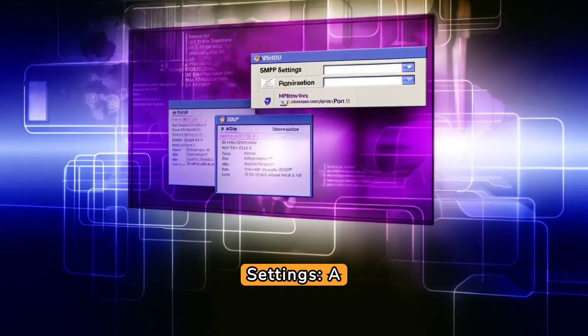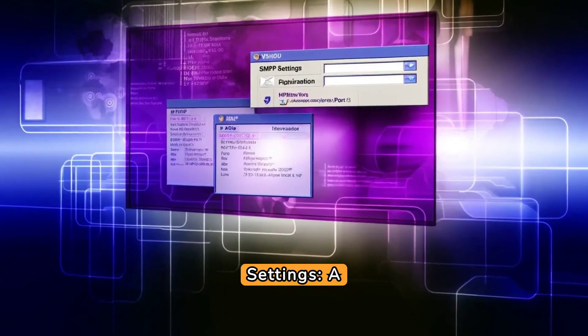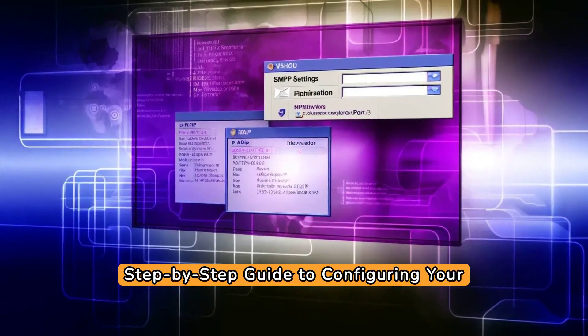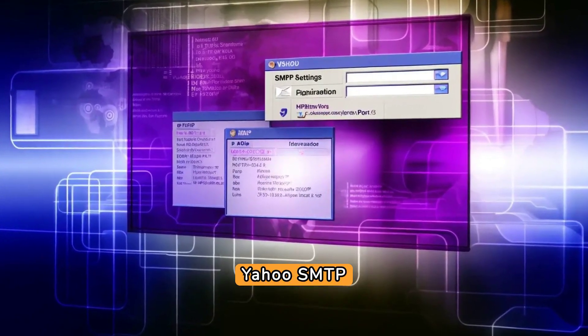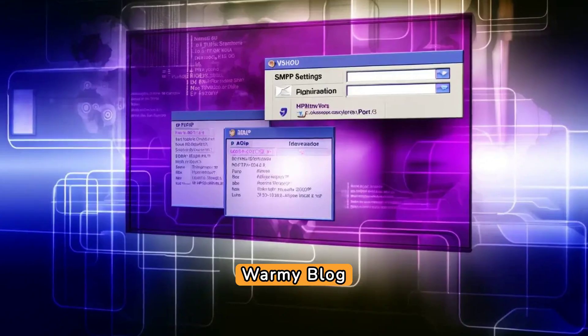Yahoo! SMTP settings: a step-by-step guide to configuring your Yahoo! SMTP. From the Warmy blog.